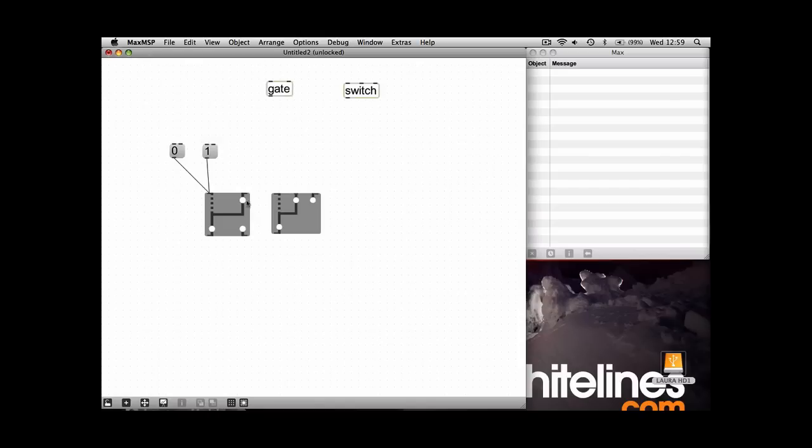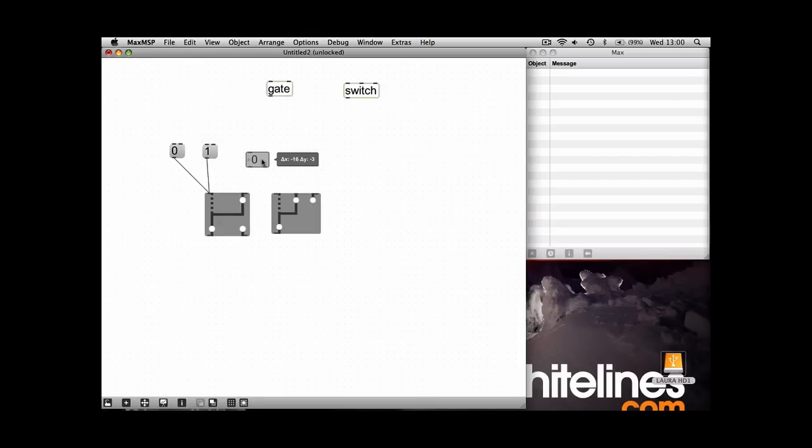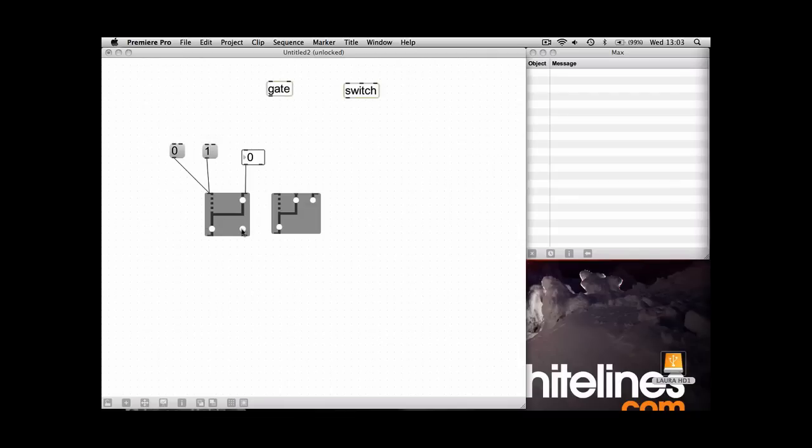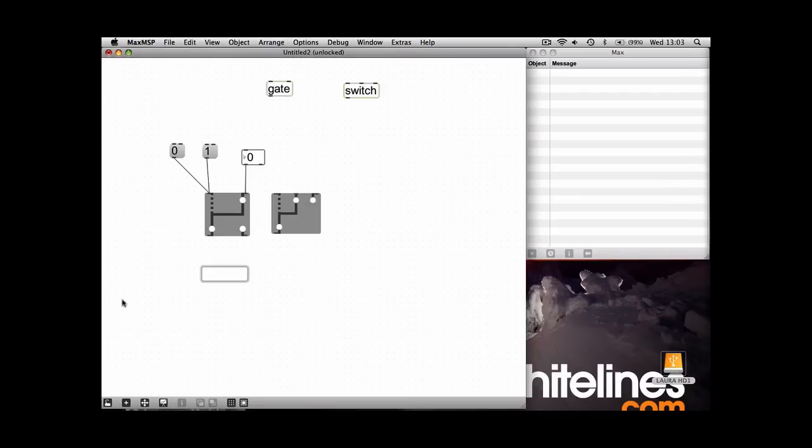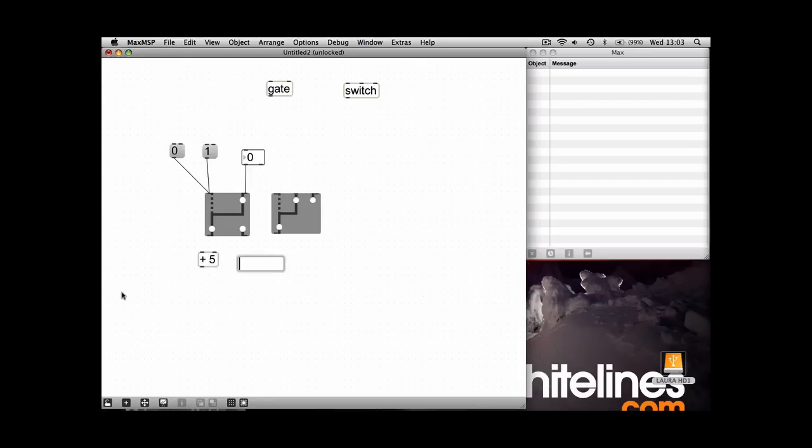So with the first one we'll have a number going in, and whichever one of these numbers is selected, so wherever the number's getting routed, where it's going to determine whether the number is added to five or subtracted from five.